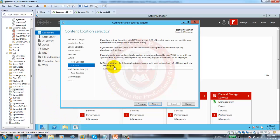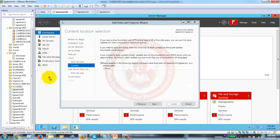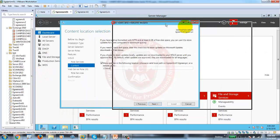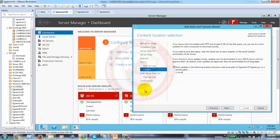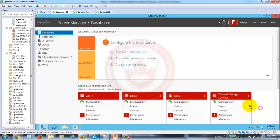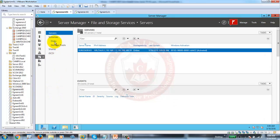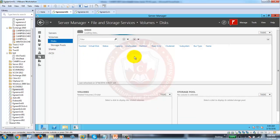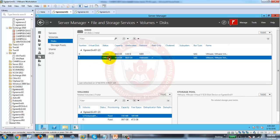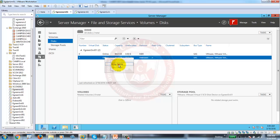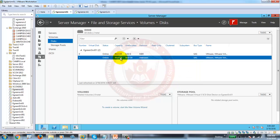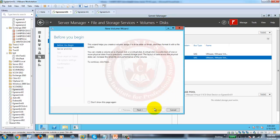The disk that was added is a raw disk, so we need to format it. I'll go back to server manager, then go to File and Storage Services to prepare the disk. I should see my new offline disk here. I'll just bring it online and create a new volume.